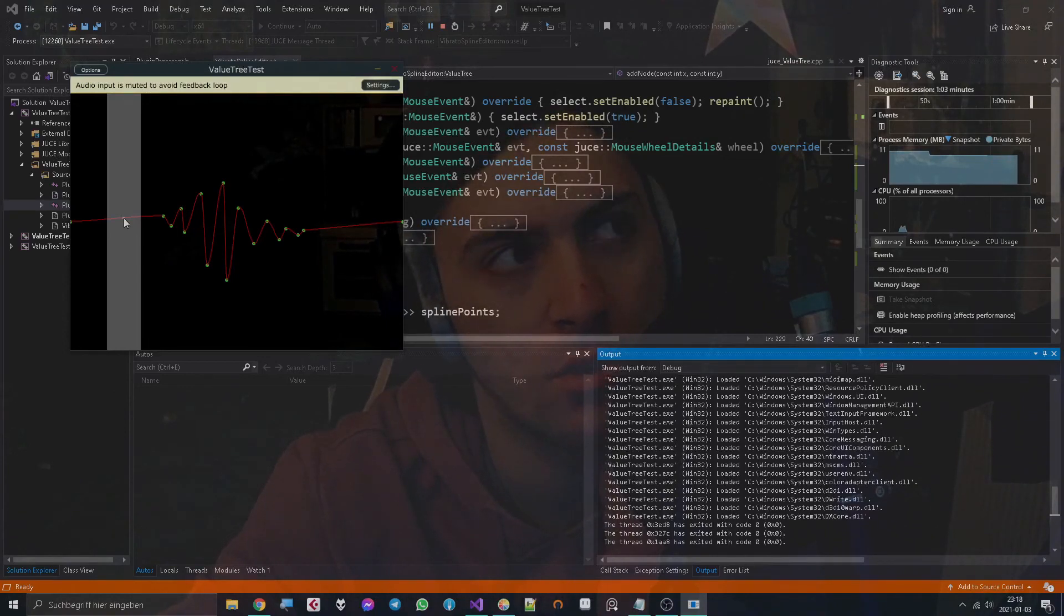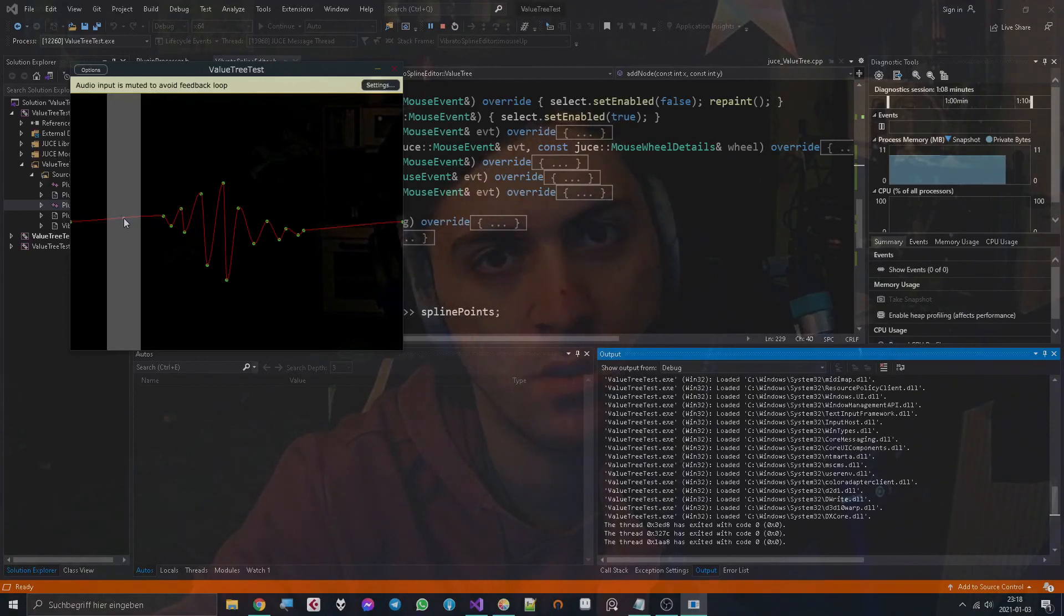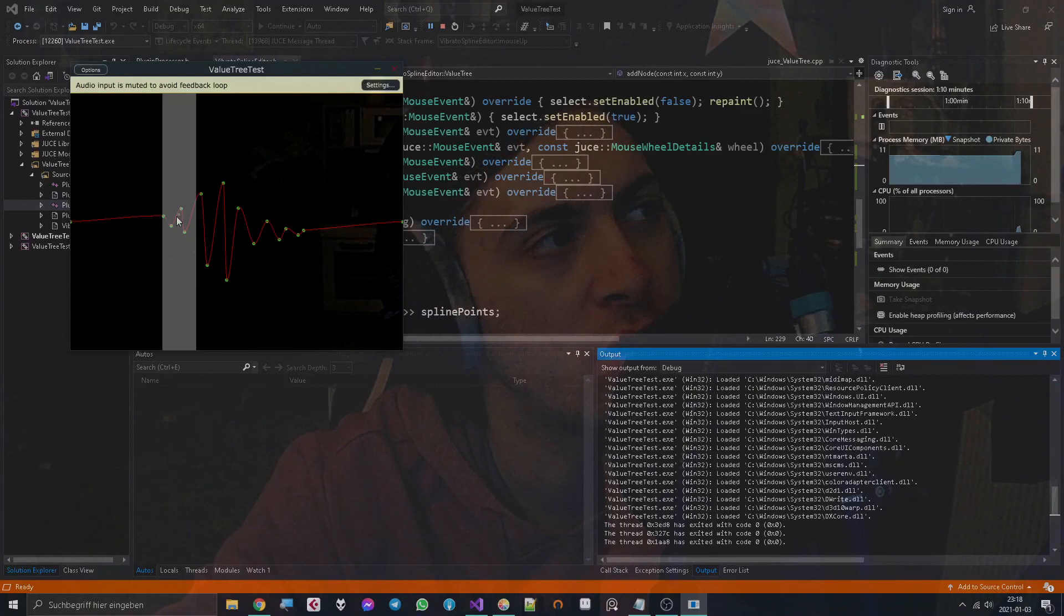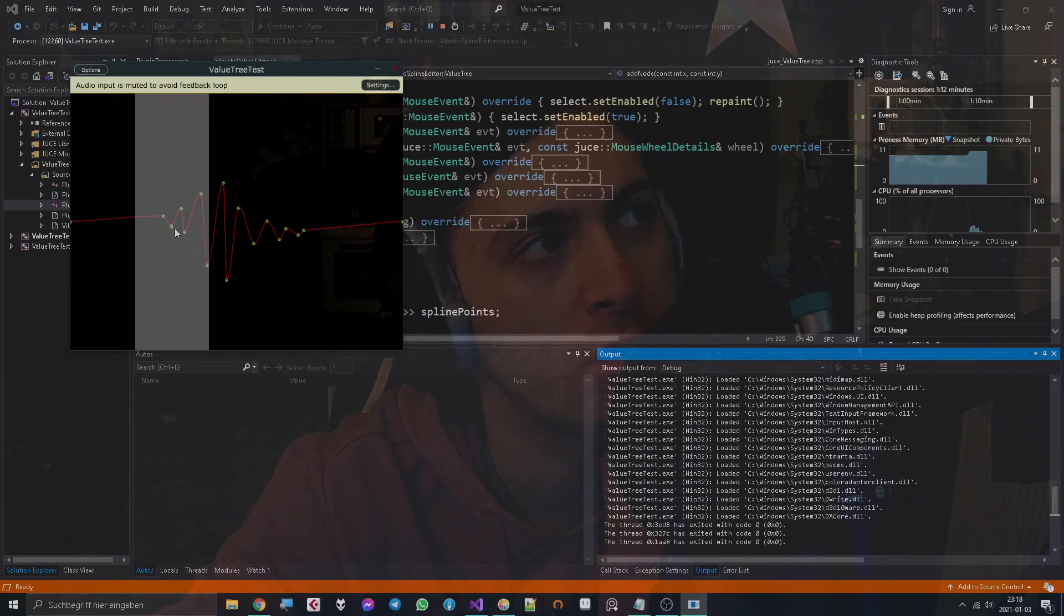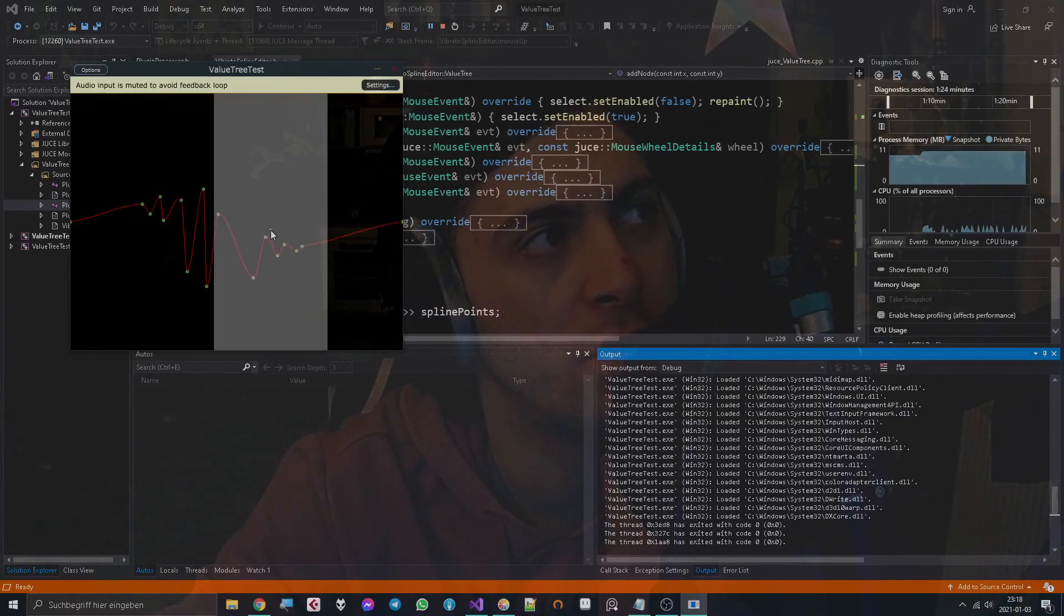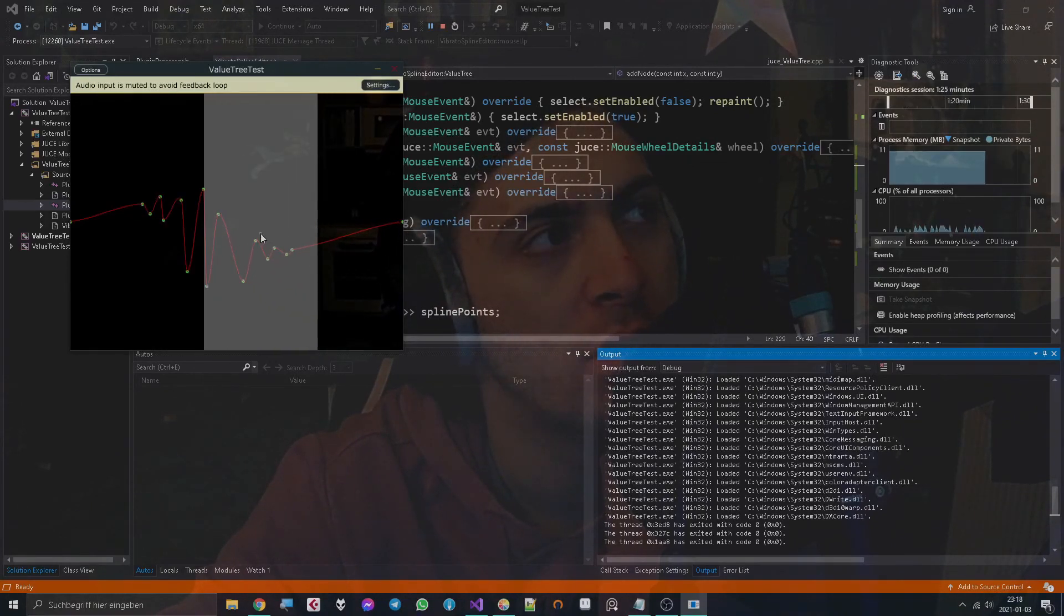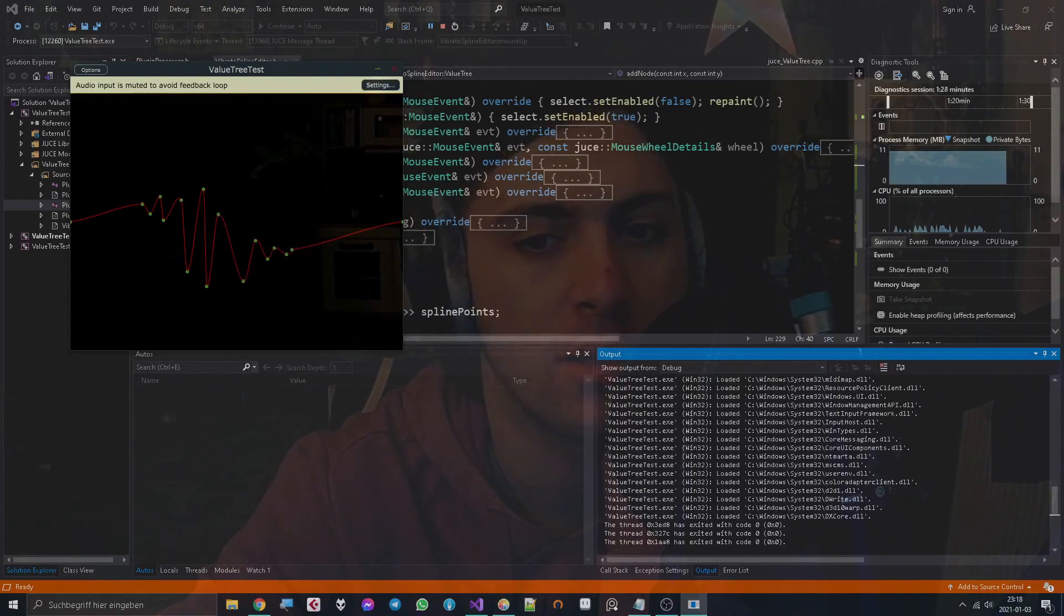Without having to fiddle around with stuff like saving to a text file and then loading again, where the text file has to remember which project it corresponds to or something like that. It will just do all that for you and that's pretty cool. Yeah, that's what a ValueTree can be used for. Okay, see ya.